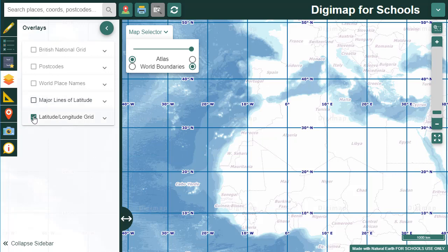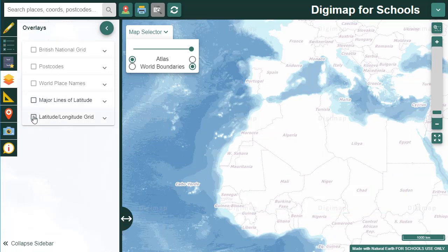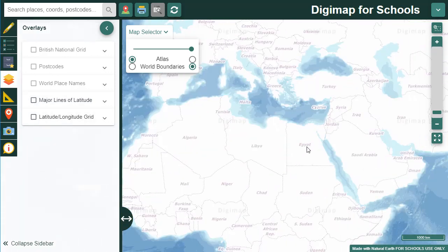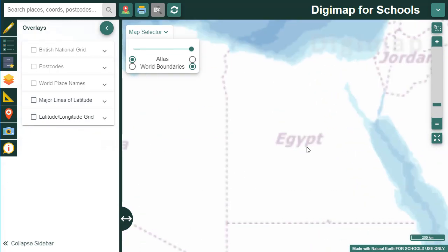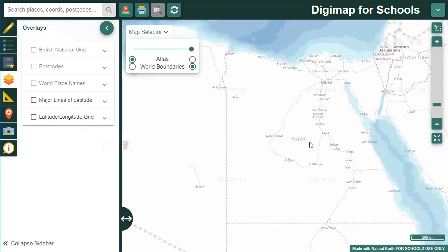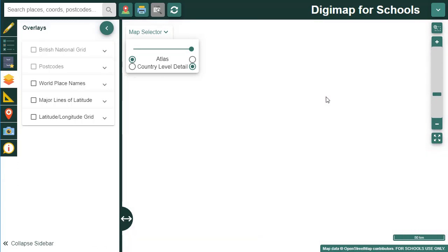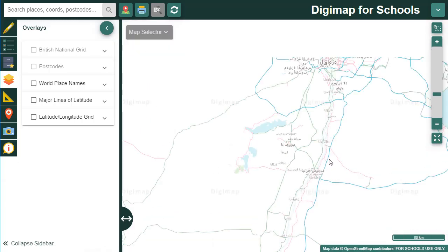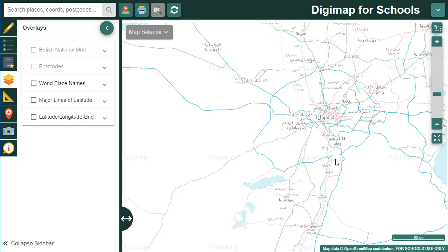This world boundaries map can also be a great background map if you want to add your own data to the maps - I'll give an example of adding data later. One last overlay I want to show you is world place names. These can be really useful in areas where place names are not in Roman characters. If I zoom into Cairo for example, we're looking at our OpenStreetMap and we have Arabic place names. I can switch on the world place names overlay to get some context.